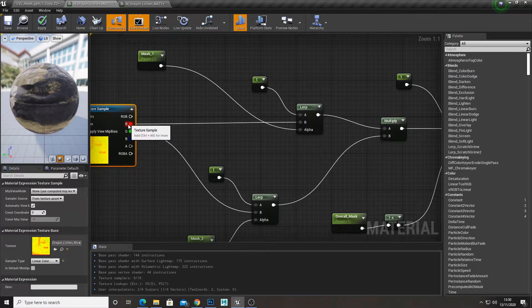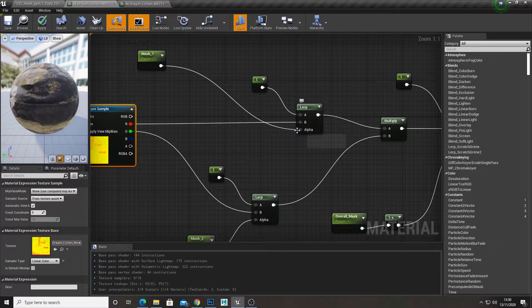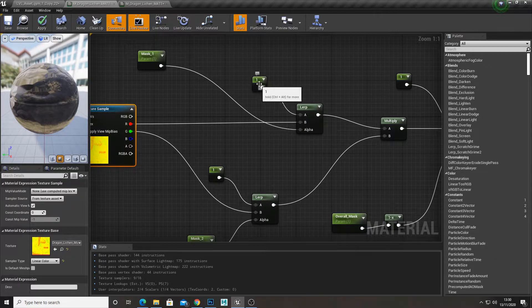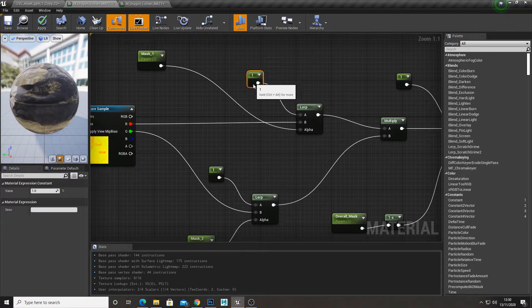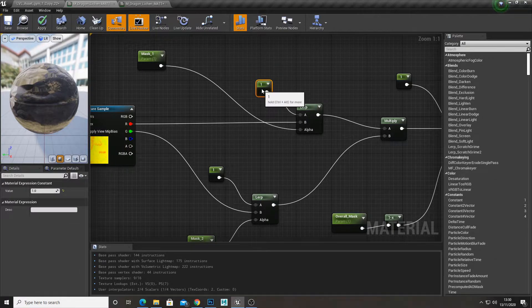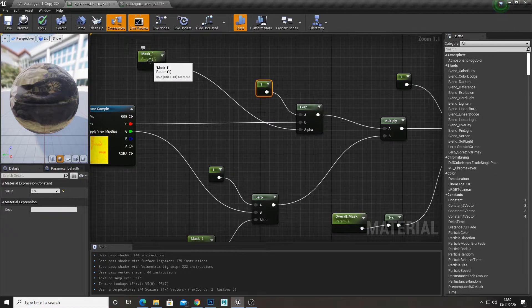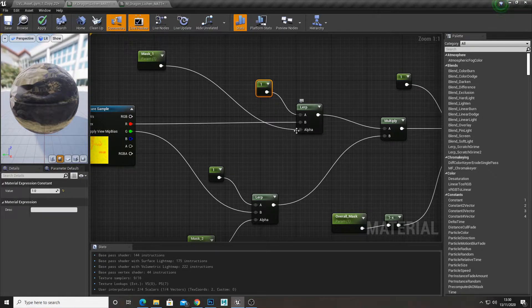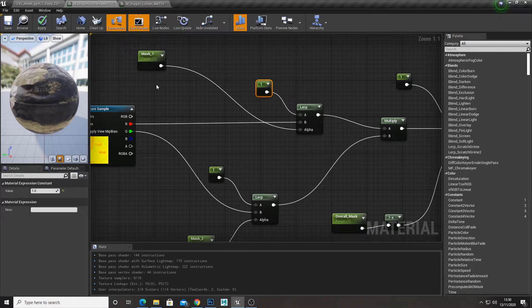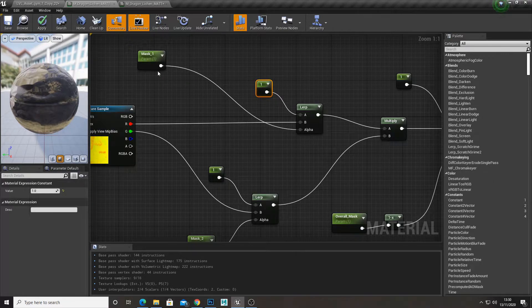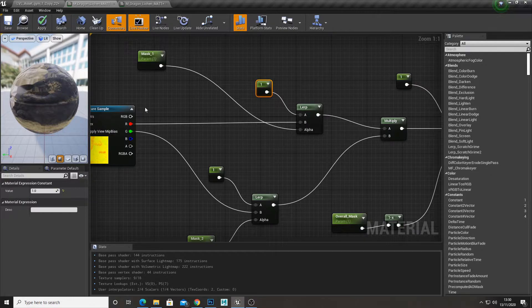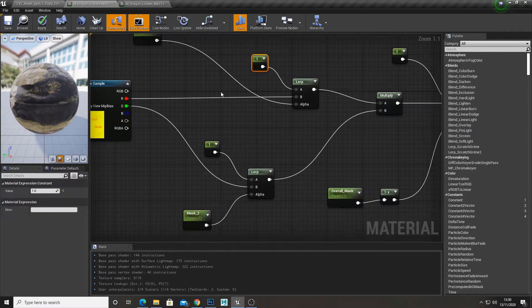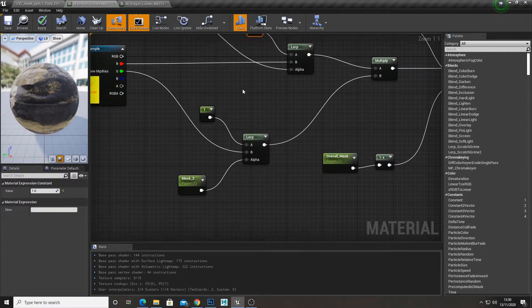And then added a 1. And then we use our mask alpha to change the intensity of it. So 1 being full, 0 being no mask applied at all. So no overlay.